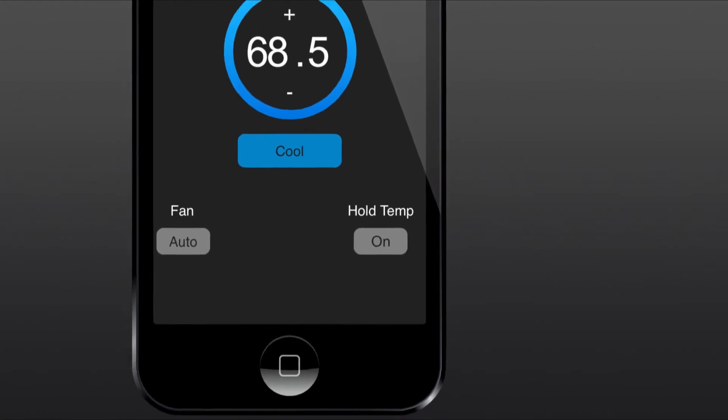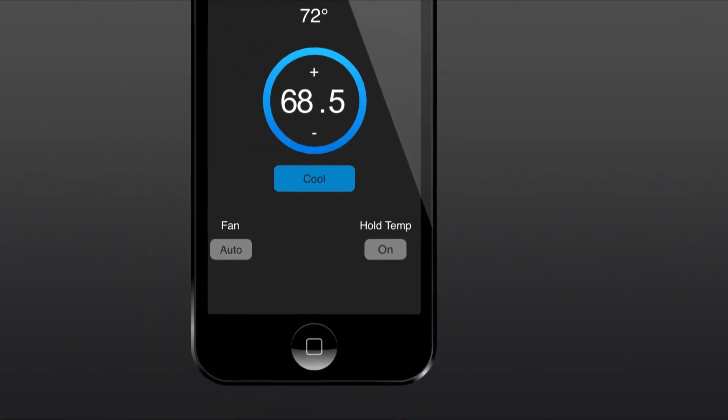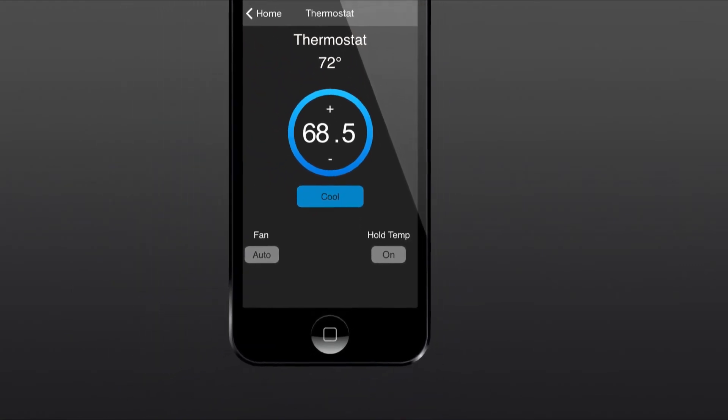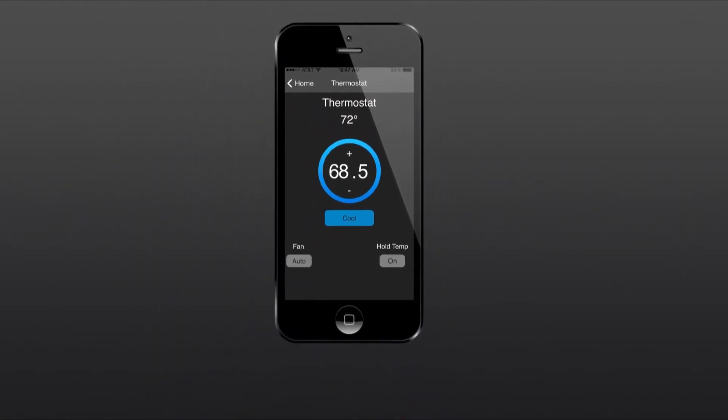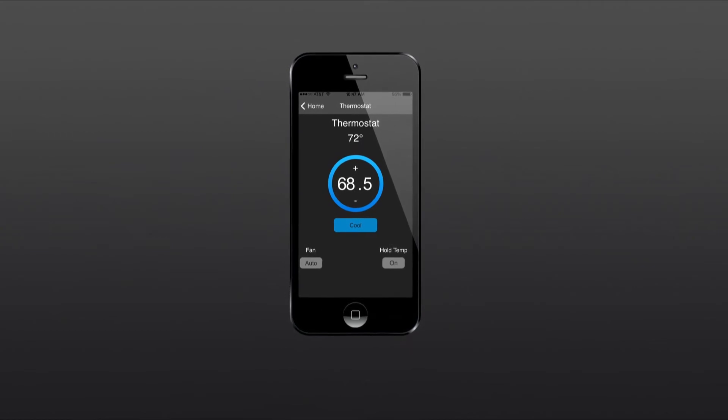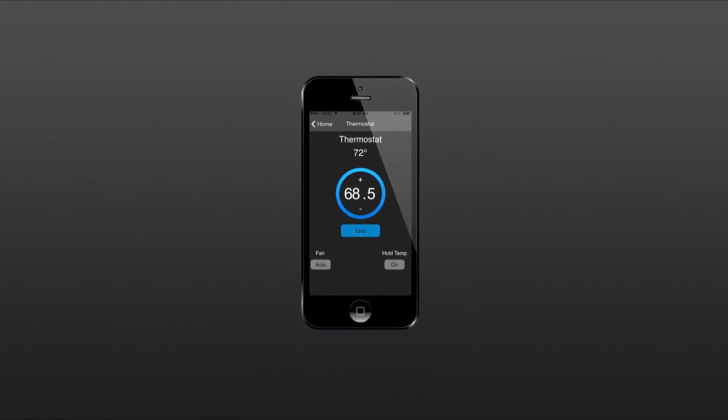For instructions on how to set up automatic thermostat scheduling, watch our video on how to set up a smart schedule for your thermostat.